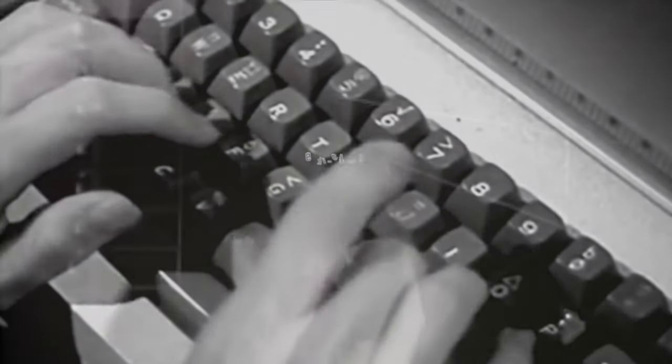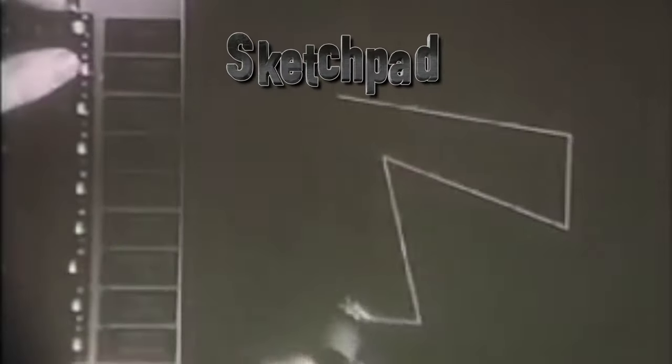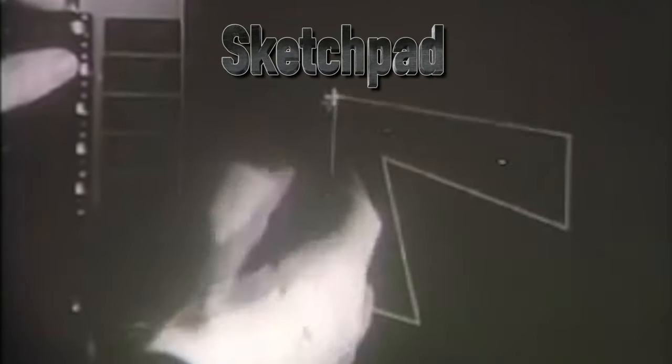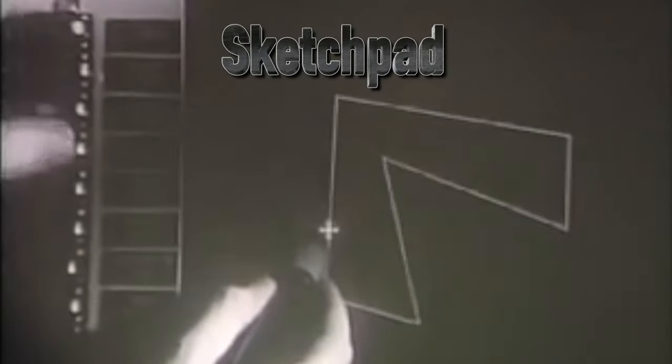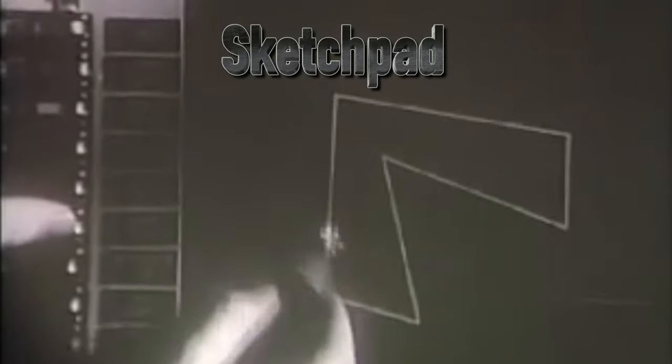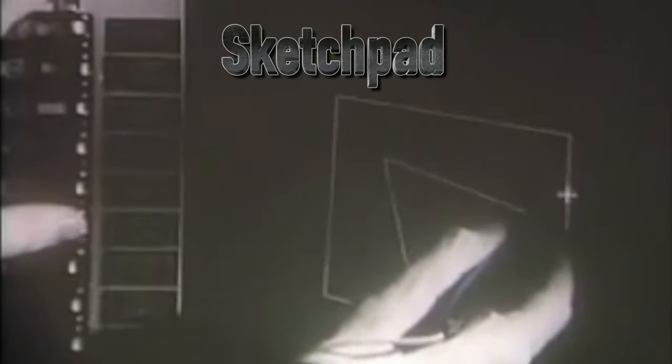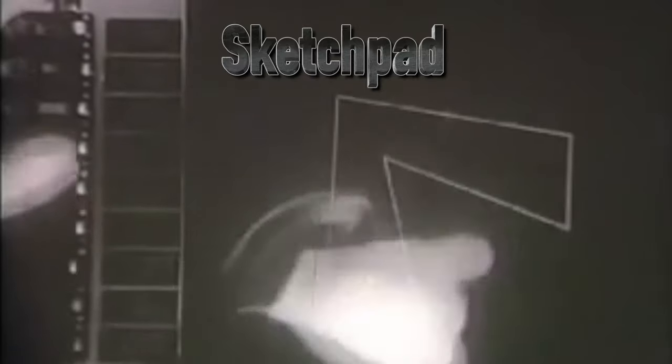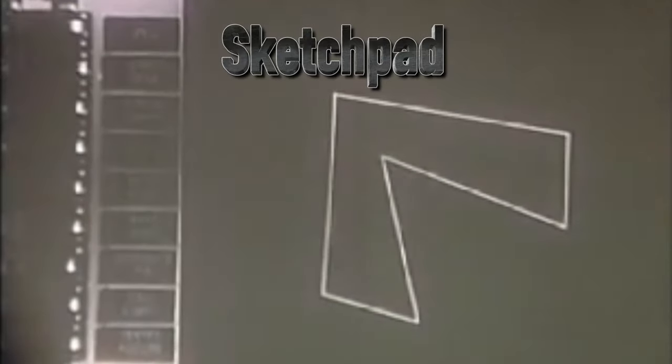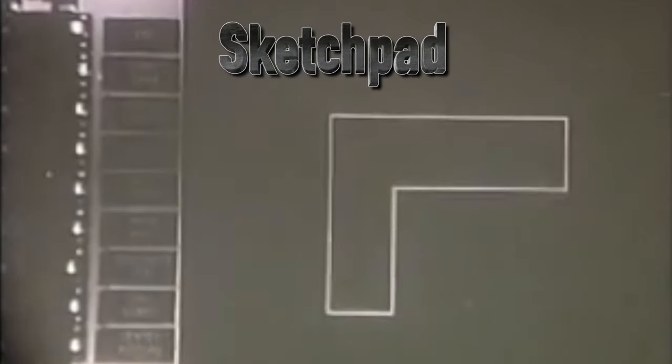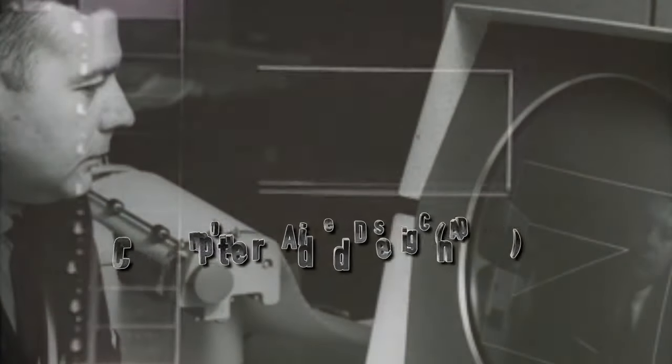Sketchpad was different. Ivan E. Sutherland of MIT's electrical engineering department created a system for making a digital computer an active partner of the designer. It wasn't the first computer-aided design software, or CAD.